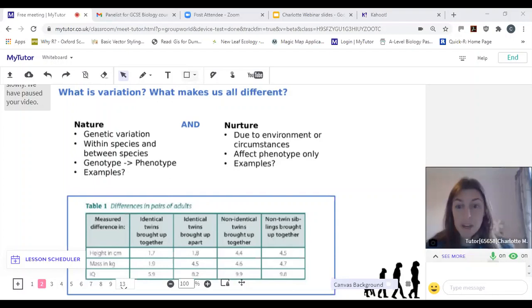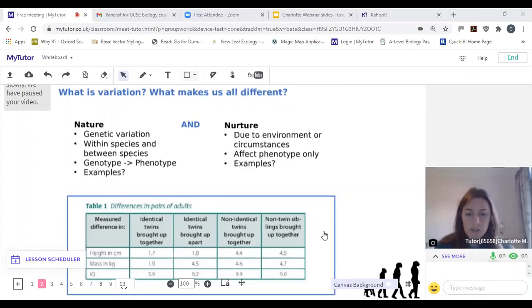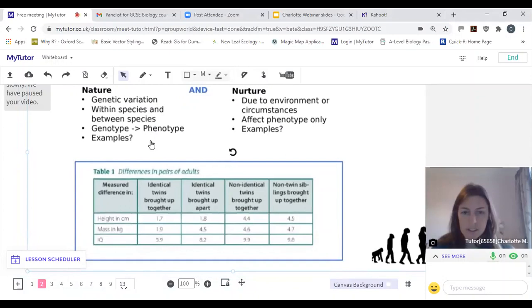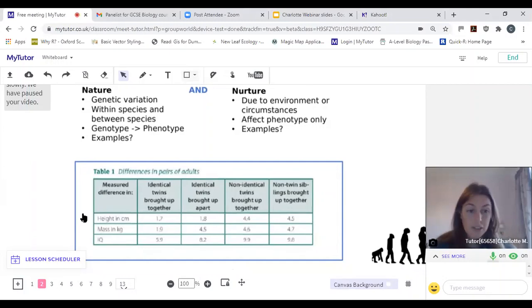Personality is a really interesting one — how much of that is due to our genes? Again, that's a combination as well. So I've got an interesting little table here. I'll just move it up so you can see it better. We've got some differences here in pairs of adults — this is a really cool study that was done on twins.